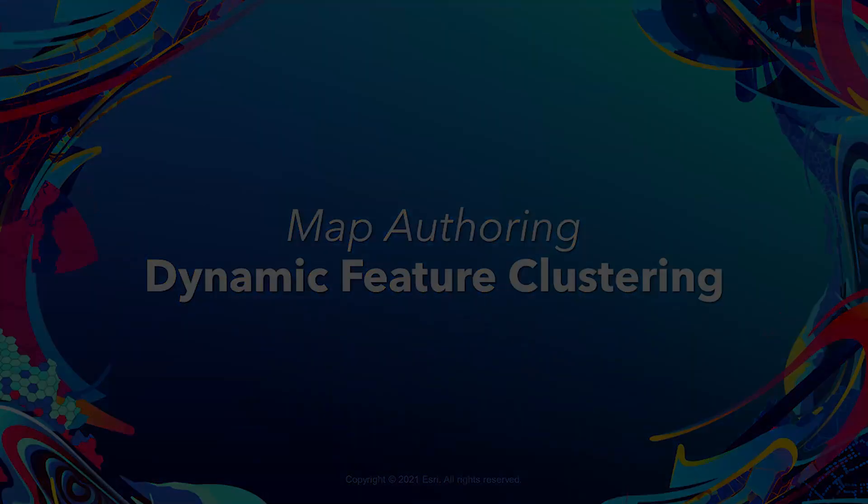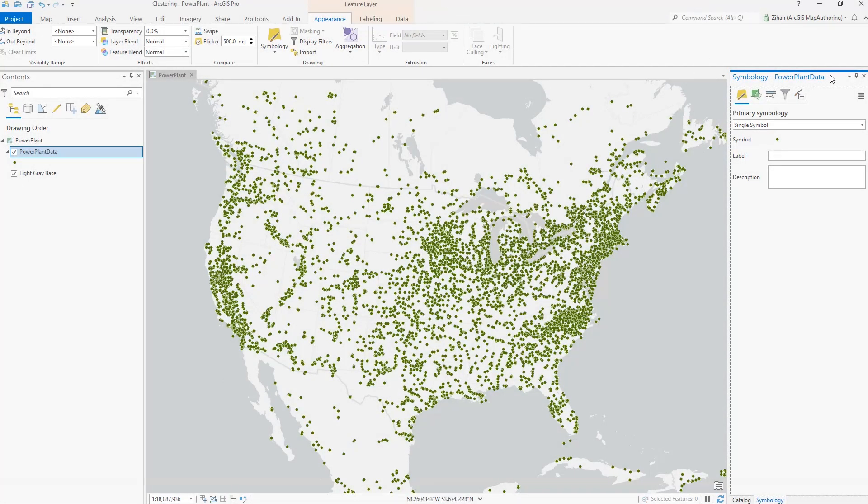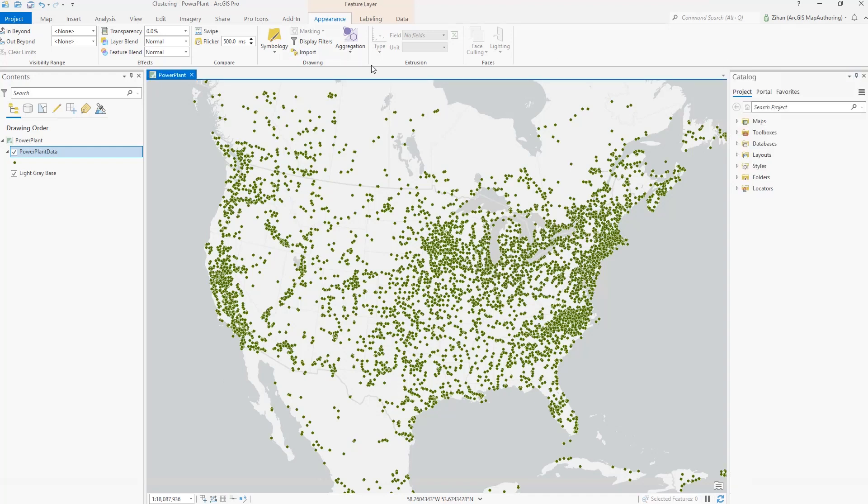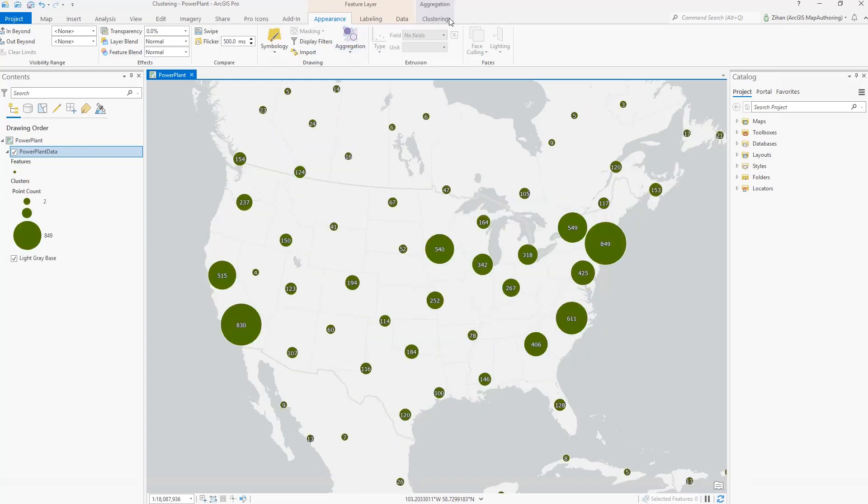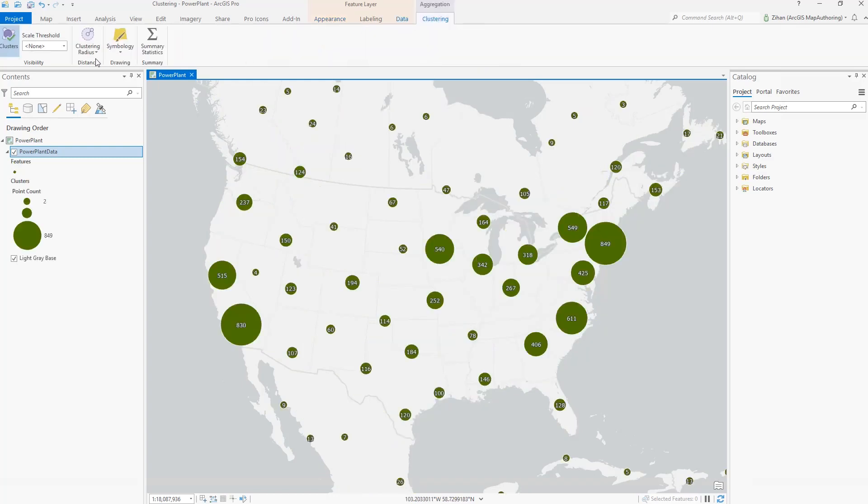Dynamic Feature Clustering. For this release, you can apply Dynamic Feature Clustering to a Point Feature layer. Using the Clustering ribbon tab, you can change settings like Clustering Radius to adjust the map pattern.